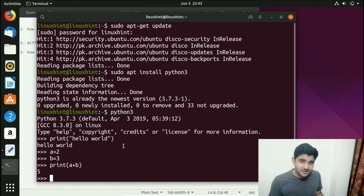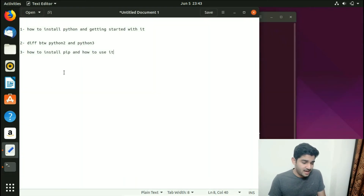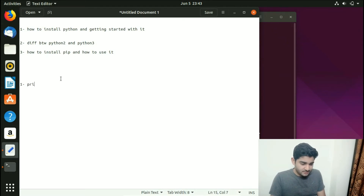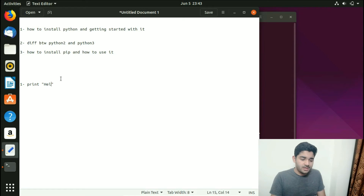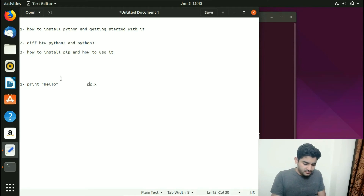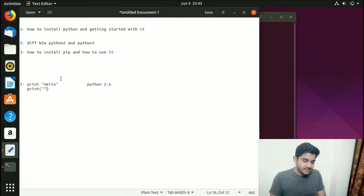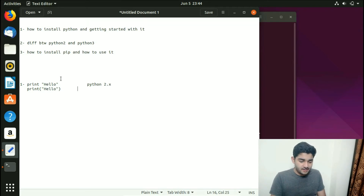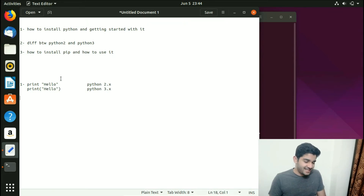Now let's look at the differences between Python 2 and Python 3. The first difference is the print statement. In Python 2 you write: print "Hello" without any parentheses and it works. In Python 3 you must use parentheses: print("Hello"). That's the number one difference.